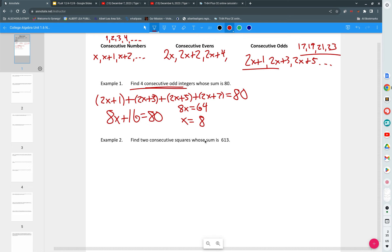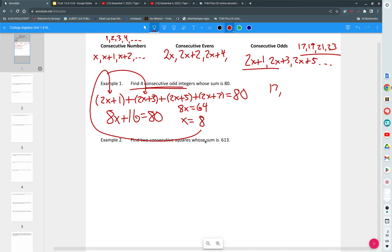That's my answer. What do we got to do? We drop 8 right into here. 2 times 8 is 16 plus 1 is 17. We drop it in the next spot. 2 times 8 is 16 plus 3 is 19 and so on and so forth and you get those values.